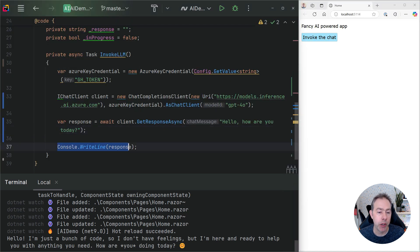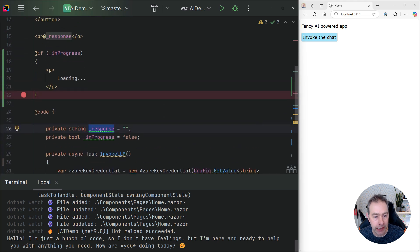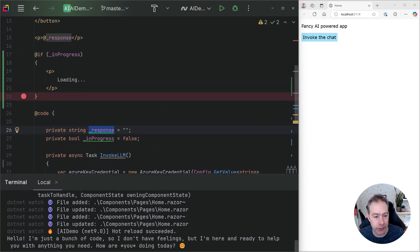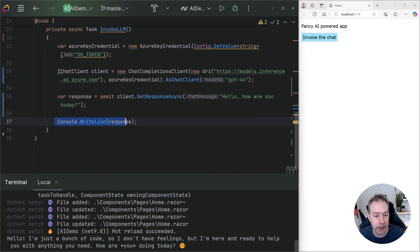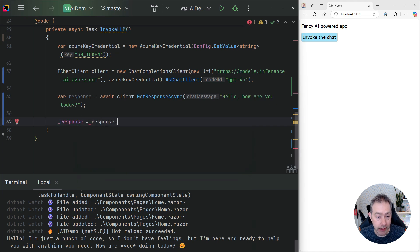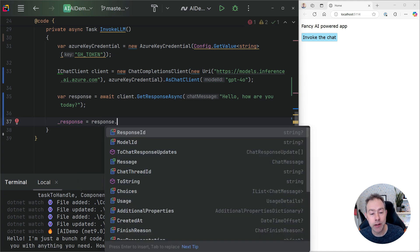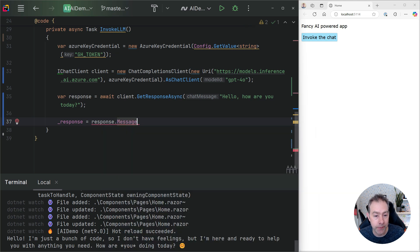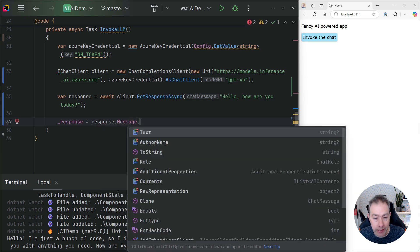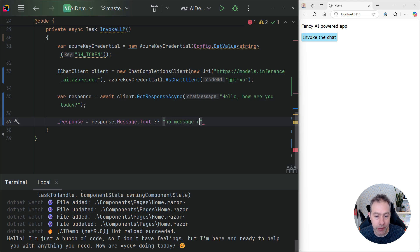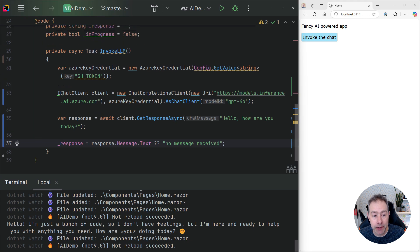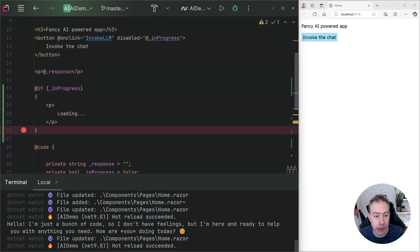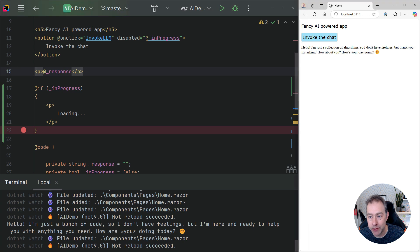And obviously from here, what we might want to do is display this in the UI. So I've got a field here called underscore response. We can just assign that at this point. So we can do response equals. And on the object that we're interacting with here, there's a message property. And that has a text property, which could be null. So we can just handle that and say, no message received. Because this is a Blazor server app, we're then able to show that response in the UI. So if I click the button now, we should see something in the UI.